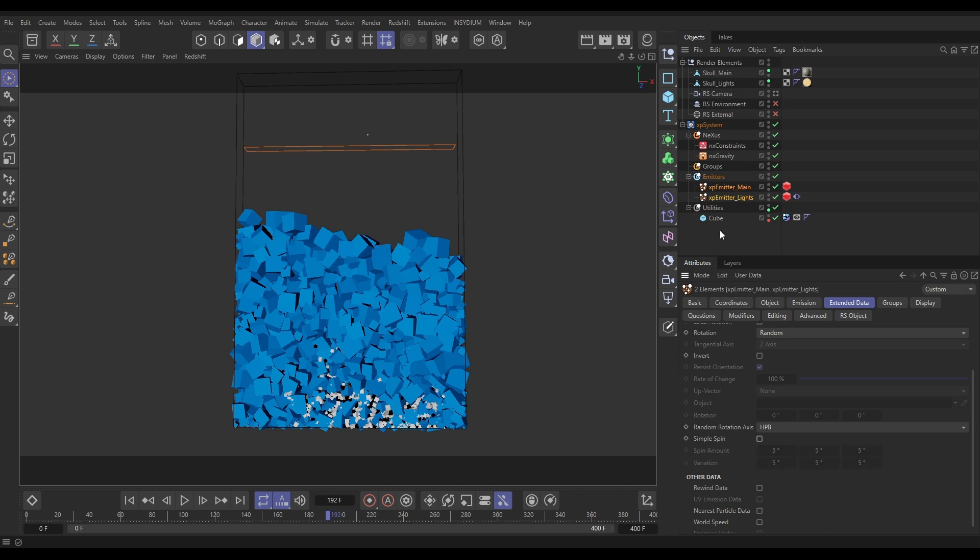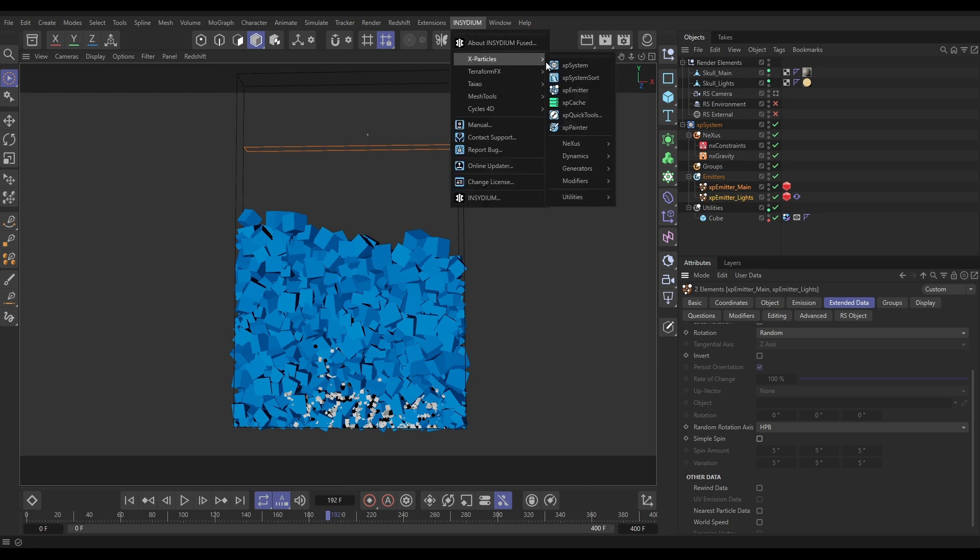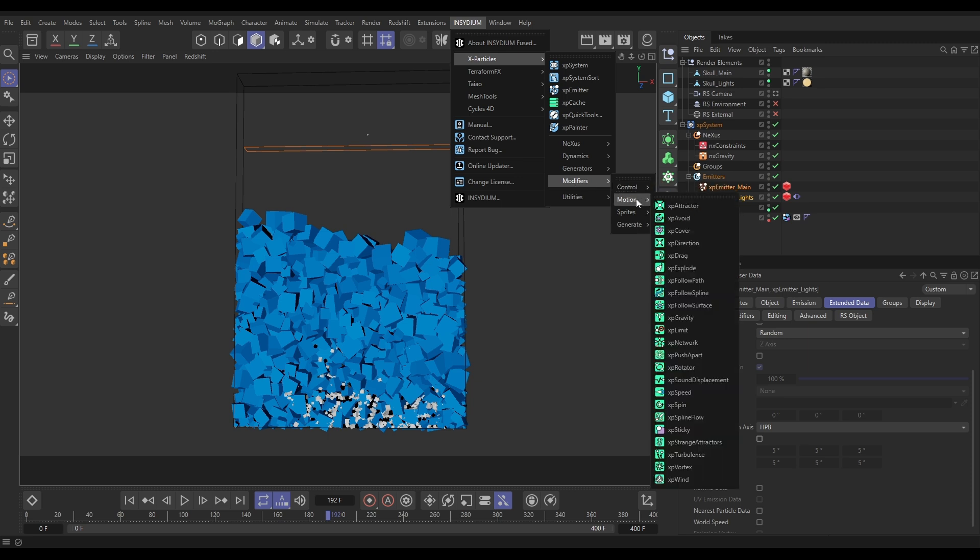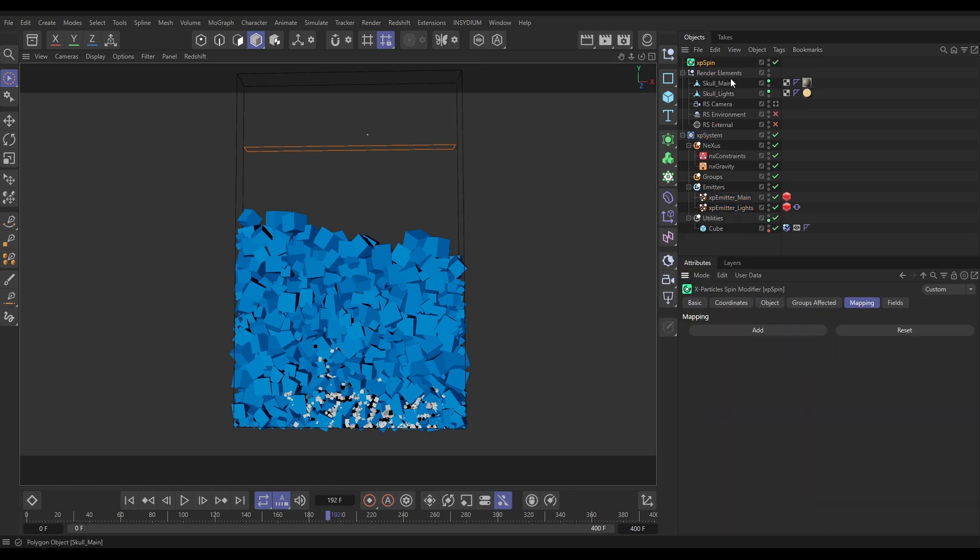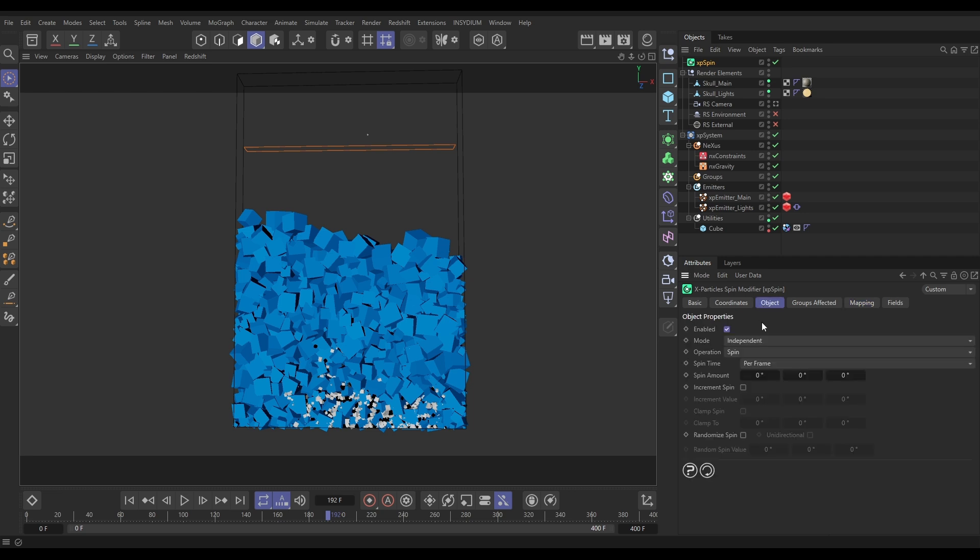So let's switch that off. Instead we're going to use one of the X-Particles modifiers. So I'm going to go to Insydium, X-Particles, Modifiers, Motion, and bring in an XP Spin modifier. Here it is. And in the Object tab what I'm going to do is leave everything to default.